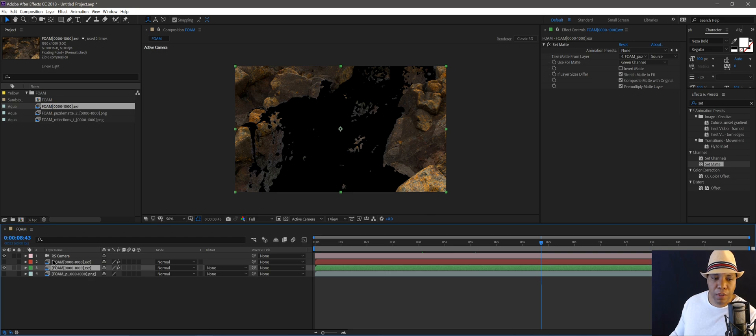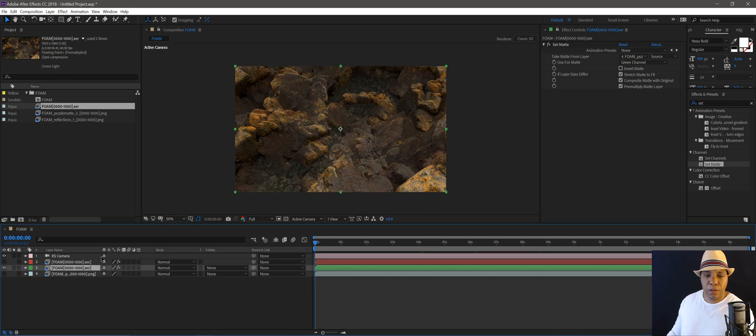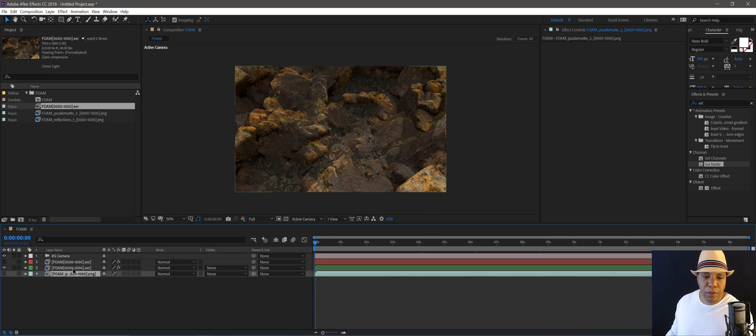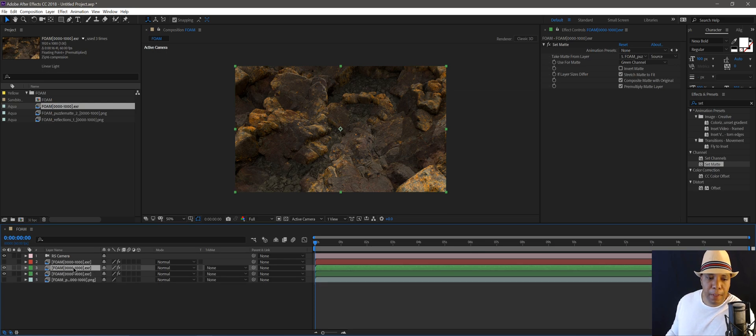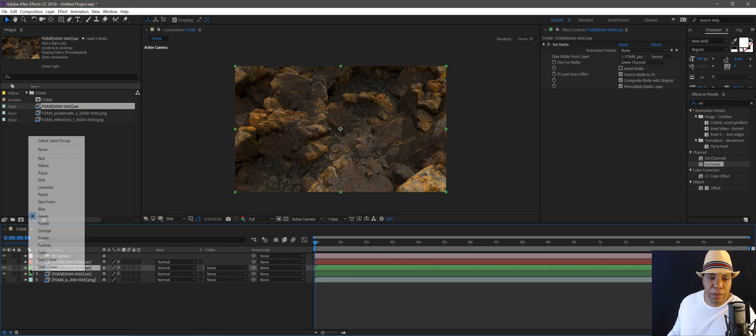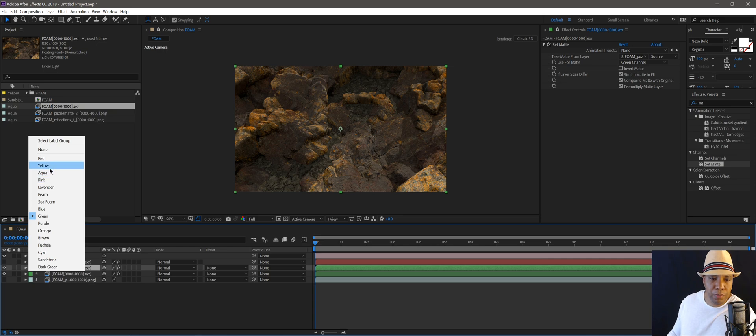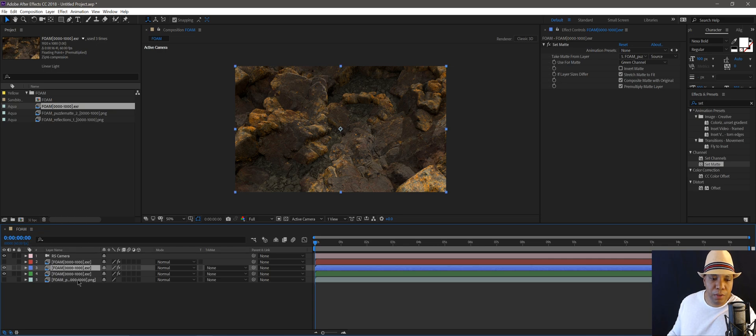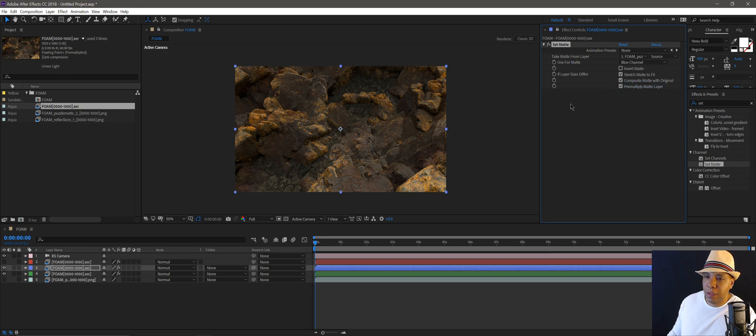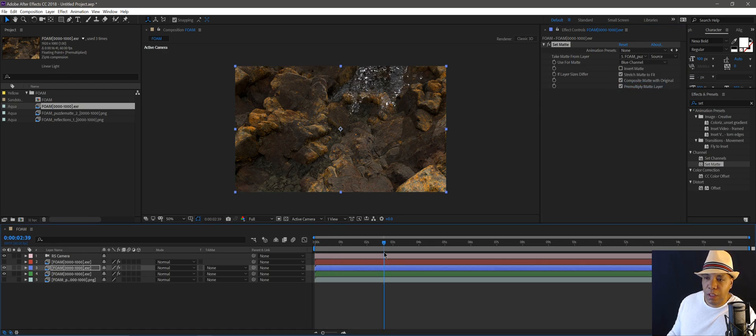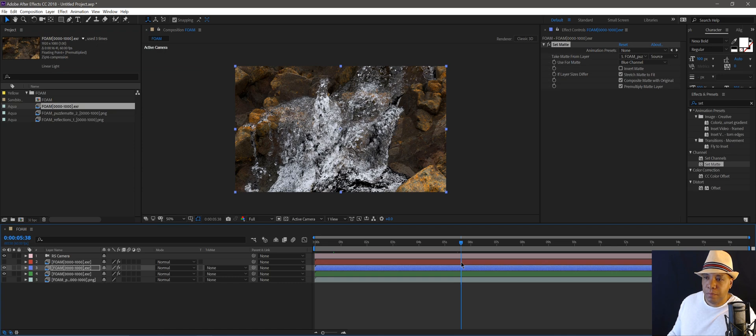And I can actually just select my layer, hit control D, and that duplicates it. I'm going to make this one blue, because I know that's the one we're going to pick. Then I'll go to my set mat, come down to blue channel. And now we should have all three of our elements in there.